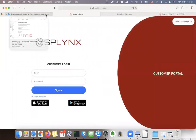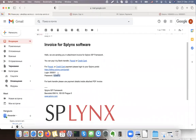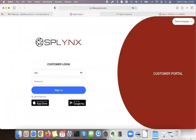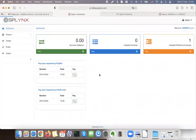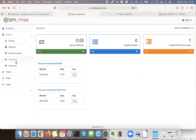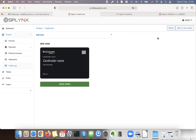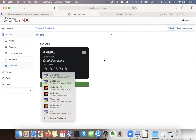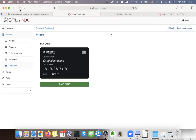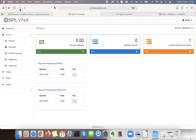I can also log in through the customer portal using a username and password. Once logged in it shows you can pay 10 euro using PayPal or credit card. Under Finance, there is a credit card option where I can save my credit card number and it will be used for future payments. This is how customers can process their own payments and add their card details.